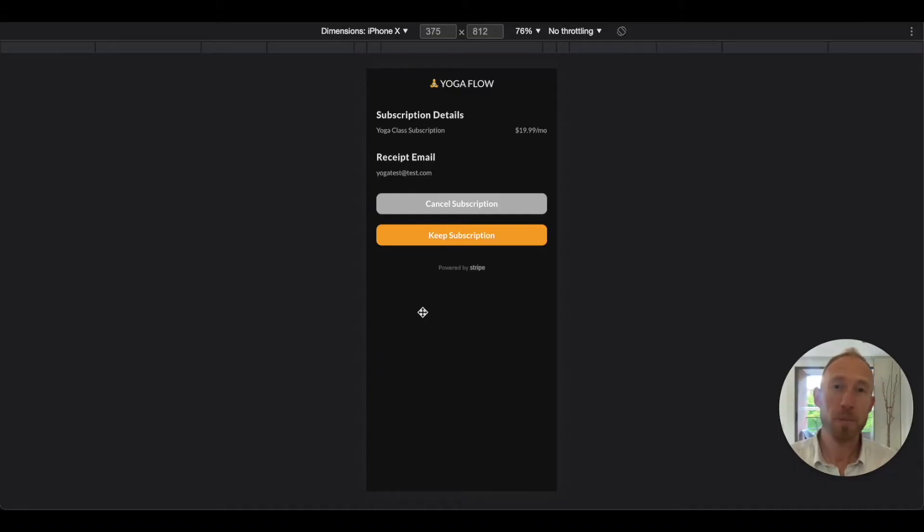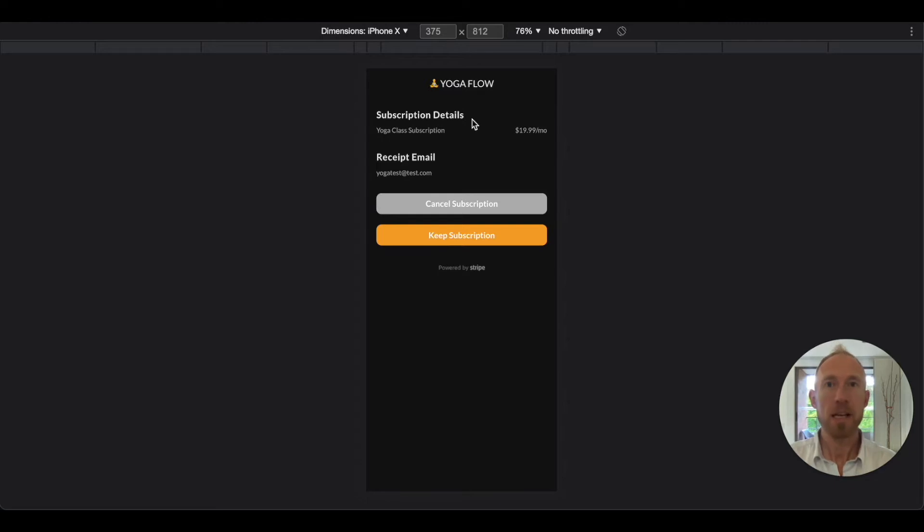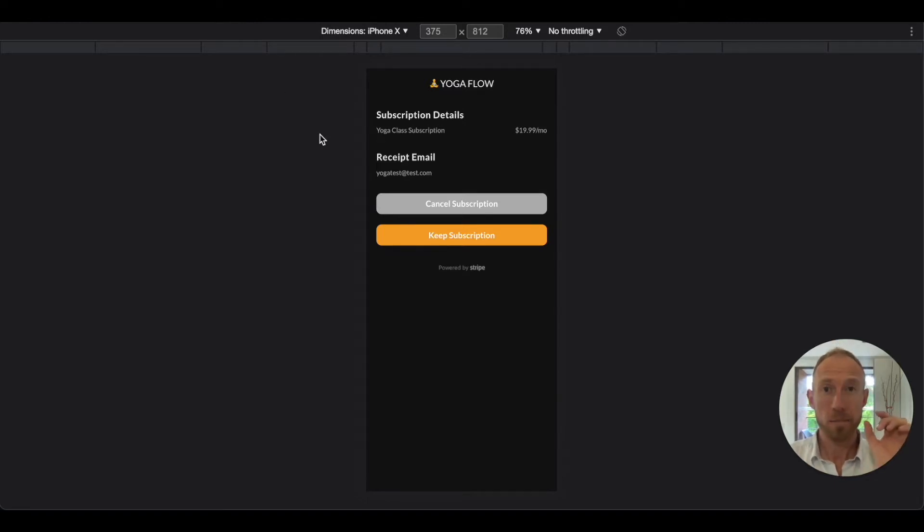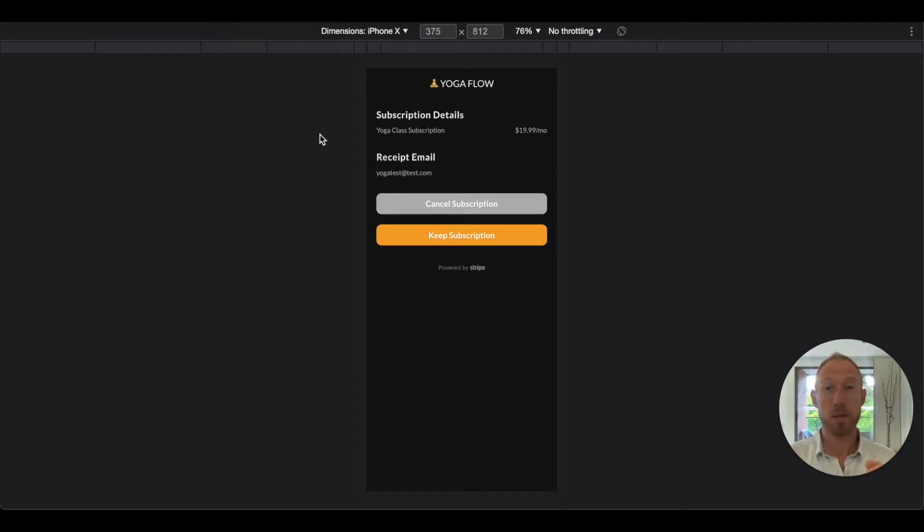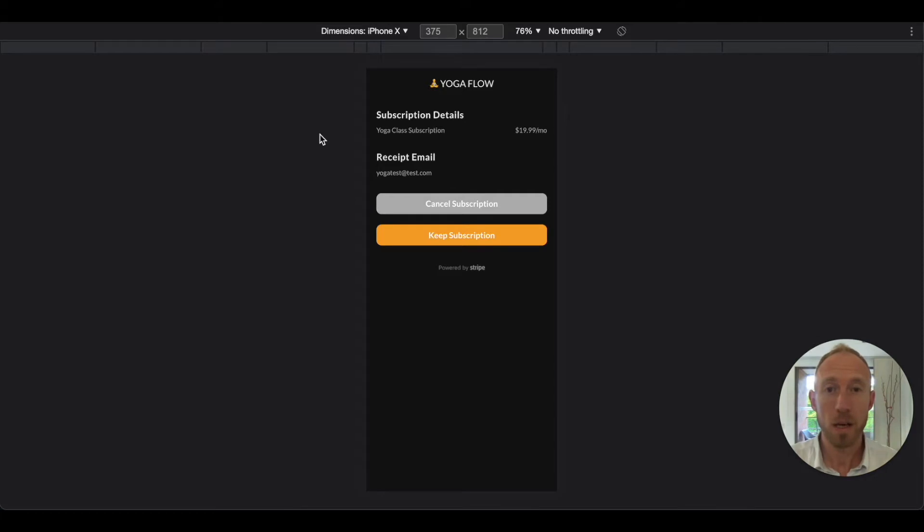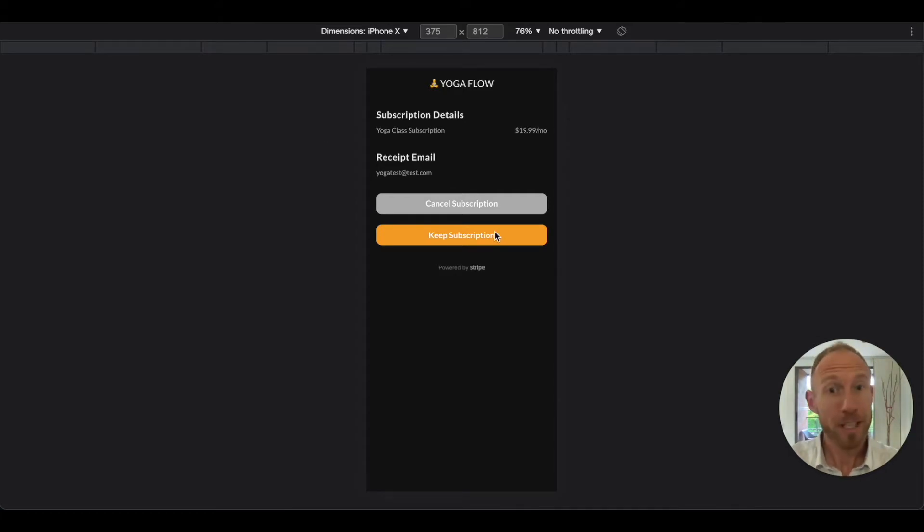With this page set up for canceling subscriptions, let's go ahead and test it out. Then we'll also get the link over from the profile page where someone could come to manage the subscription and come to this page should they decide to want to change anything about their subscription, cancel or keep.